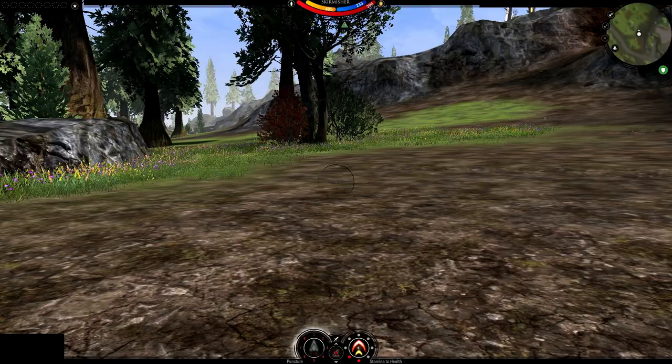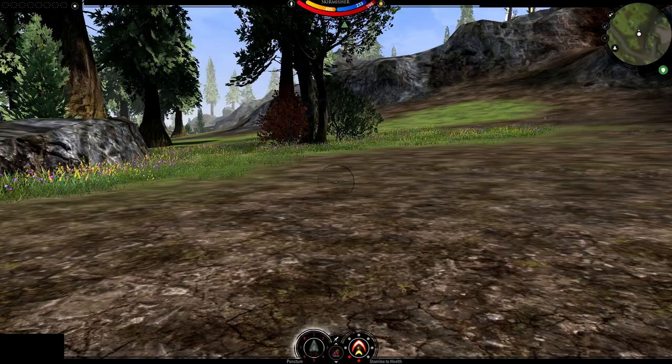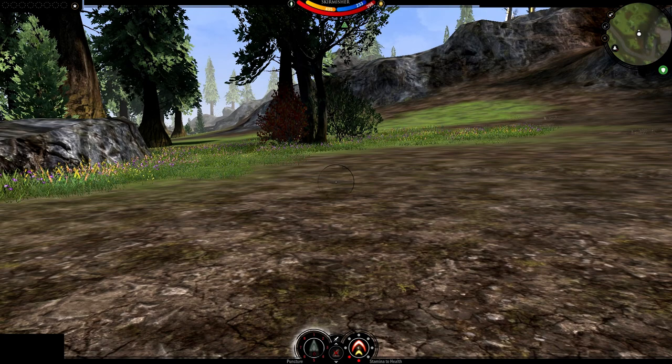When you're ready, look approximately north, make sure you have a map loaded up, and press Shift Tilde. Everything from now on is being done by the script.